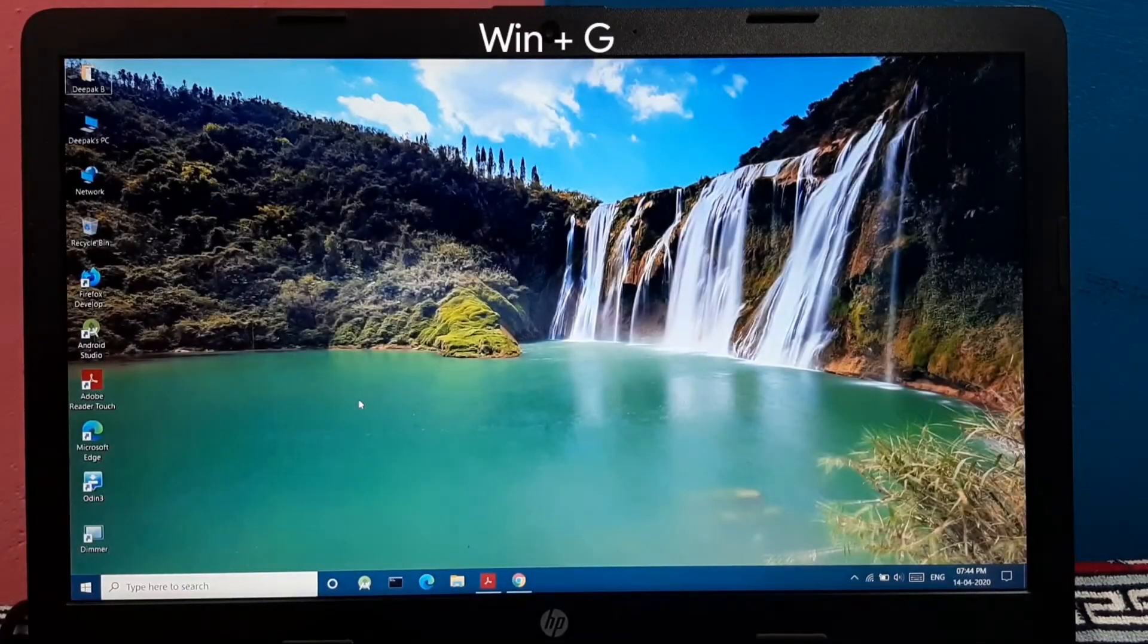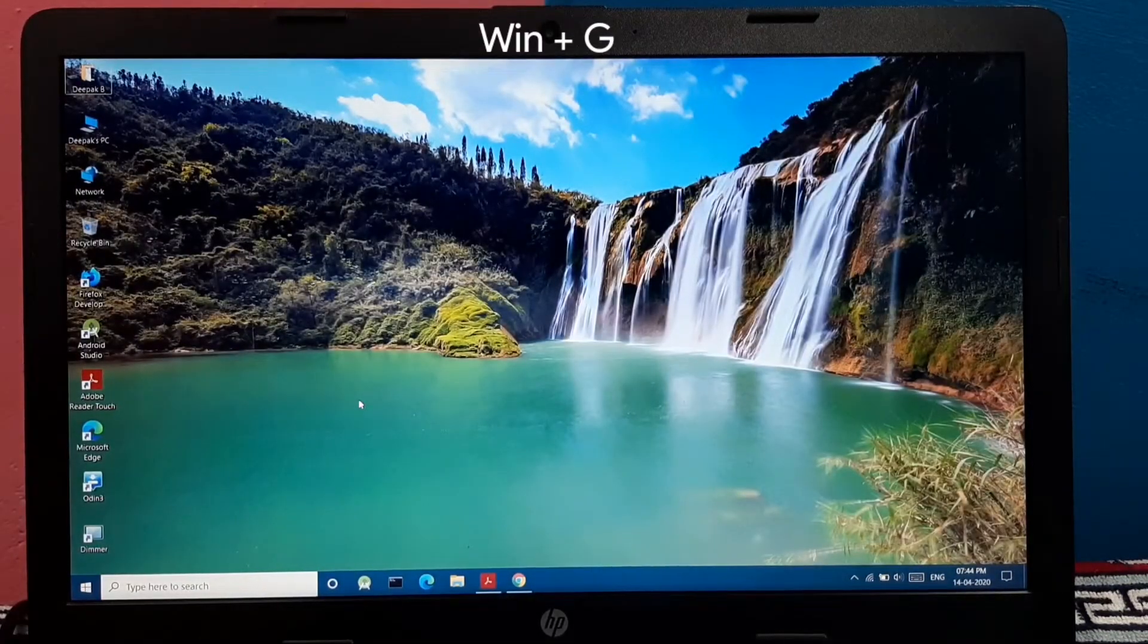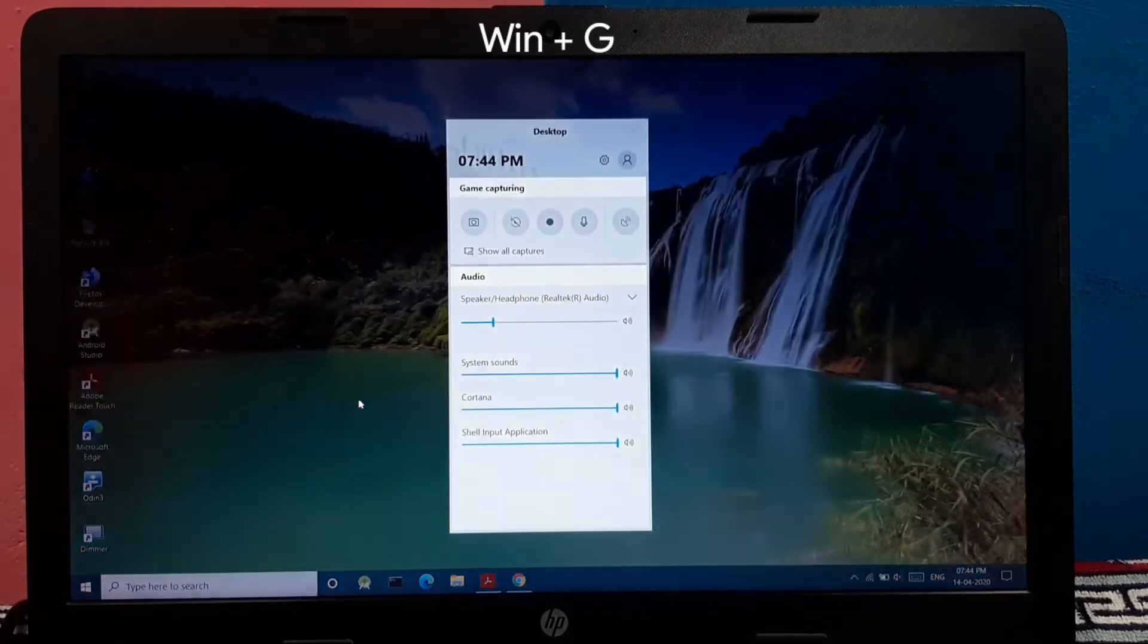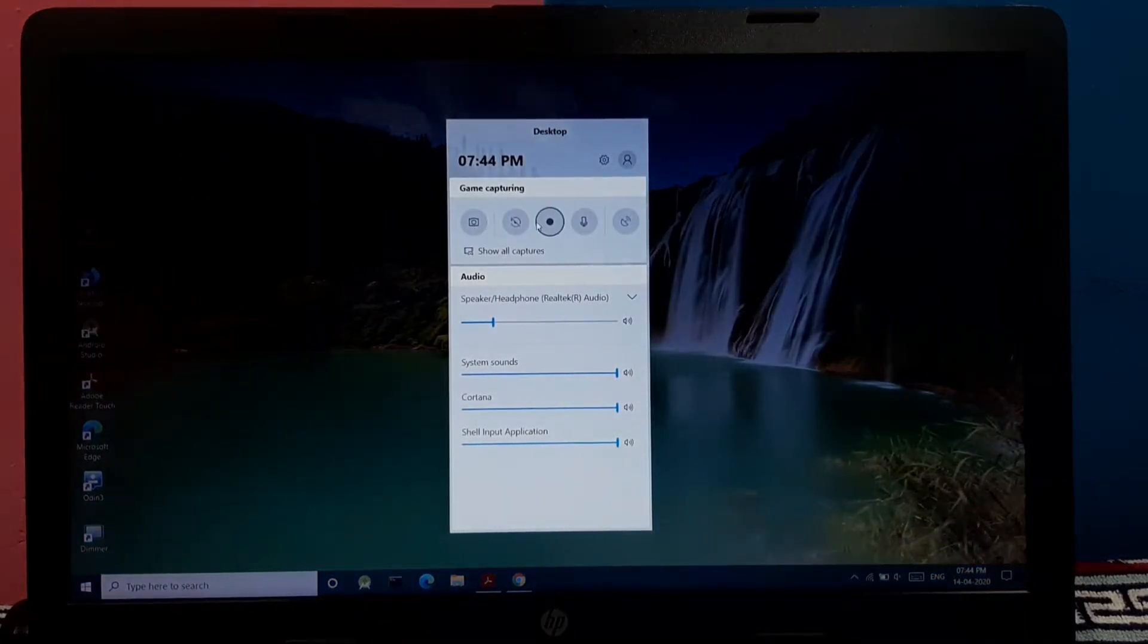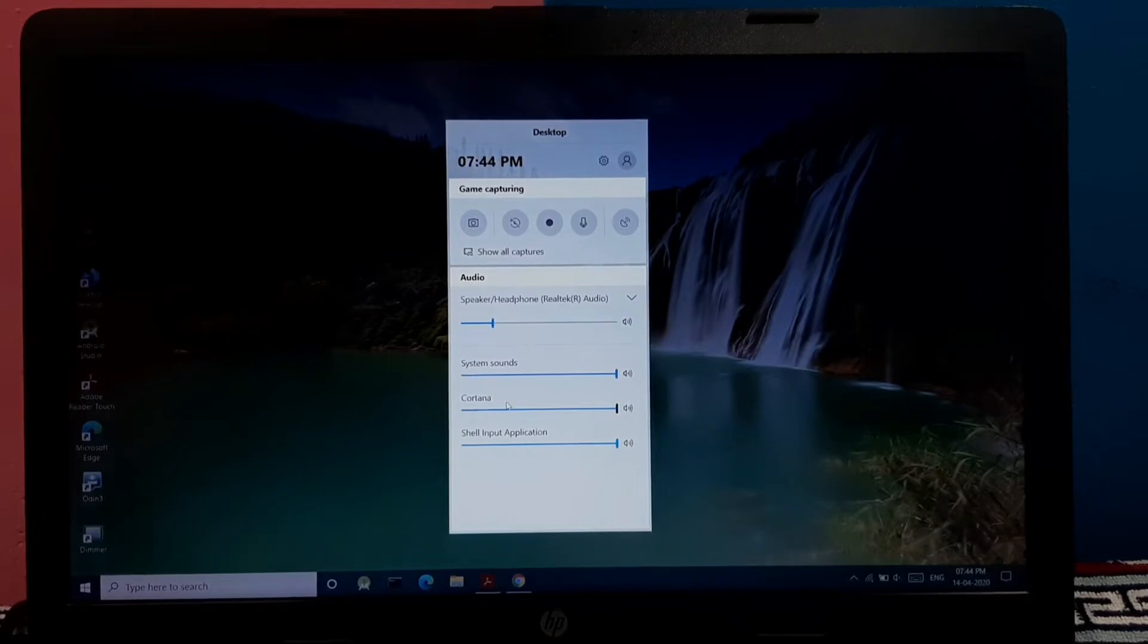Similarly pressing Windows key plus G opens the game bar menu where you can capture your game, record your game, and adjust the system sounds over there.